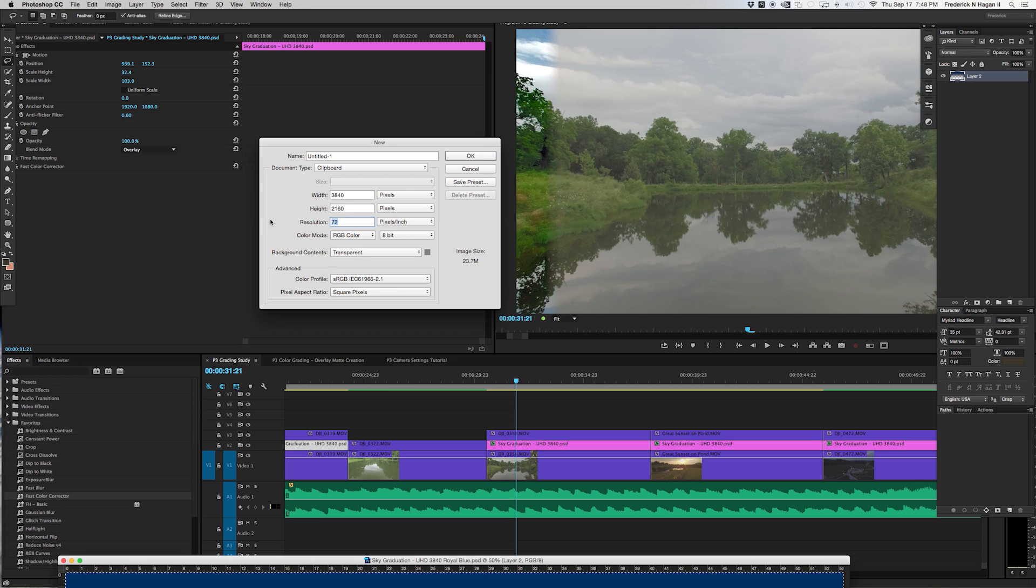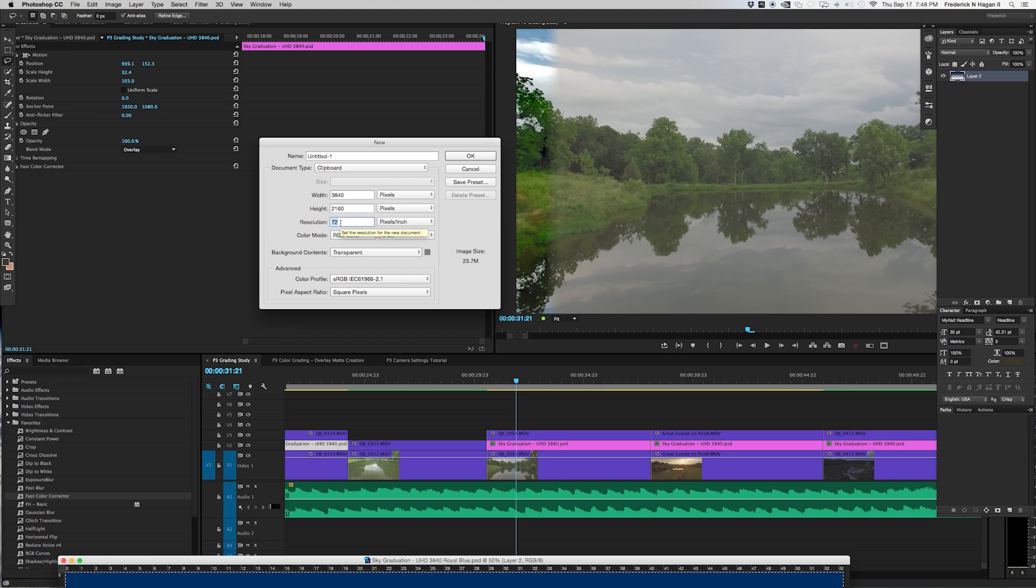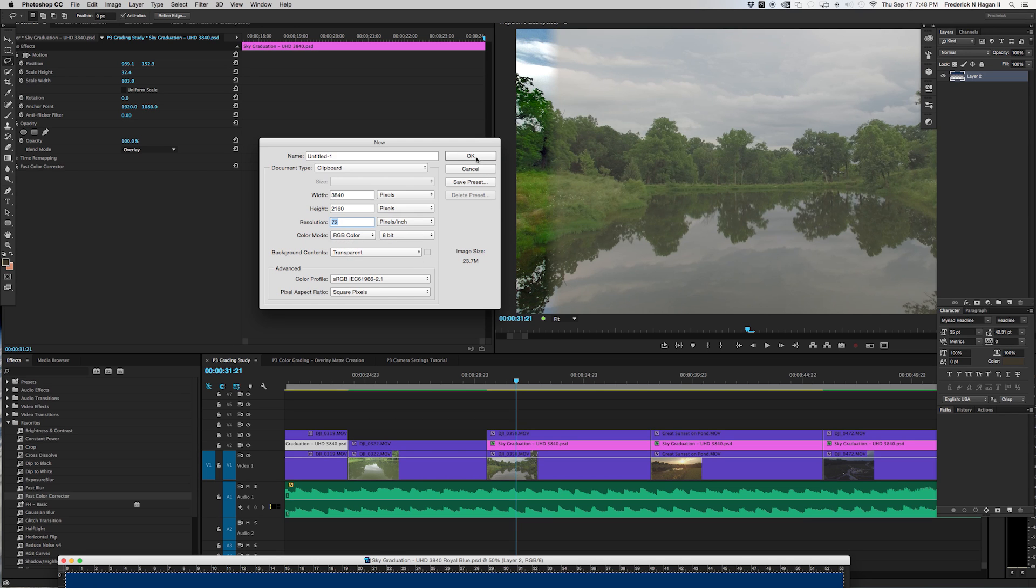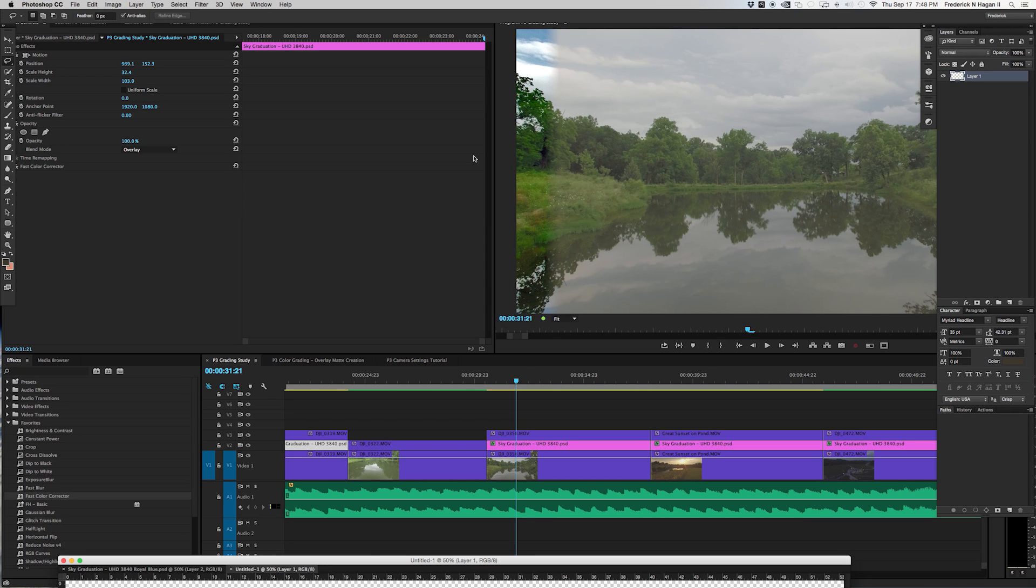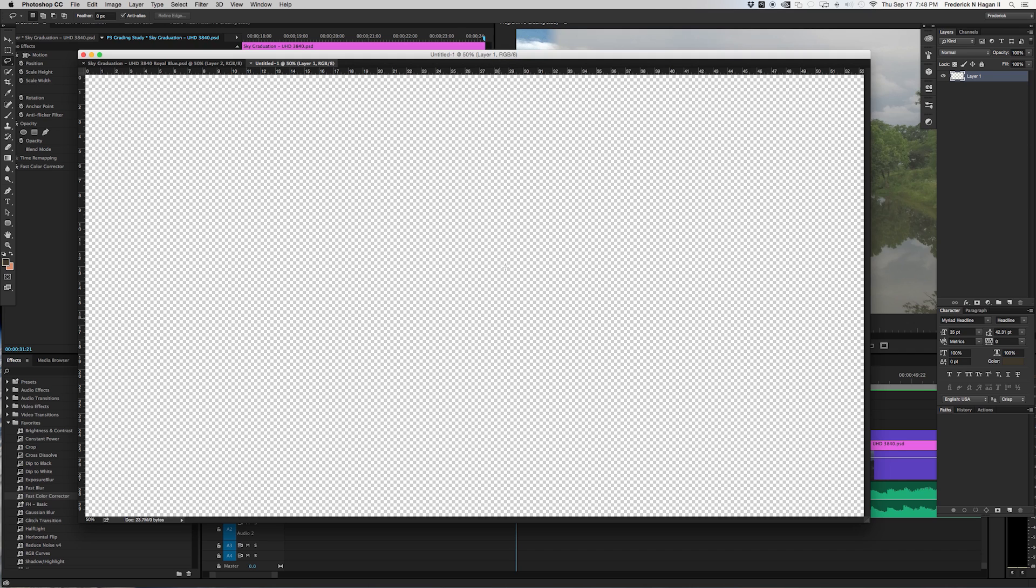Resolution only needs to be 72 dpi because this isn't something that's going to be used for print or anything like that. This is for video, so 72 dots per inch is plenty. The most important thing here is make sure that you choose a transparent background. Set that and then hit OK.